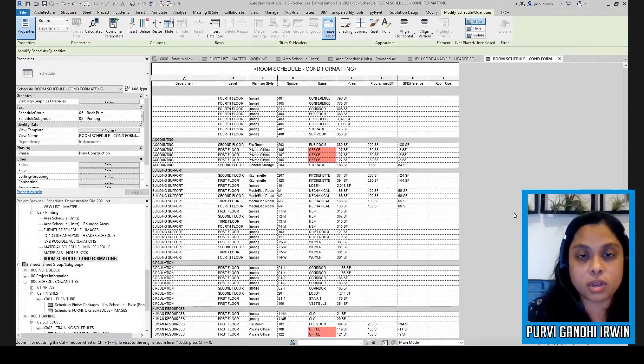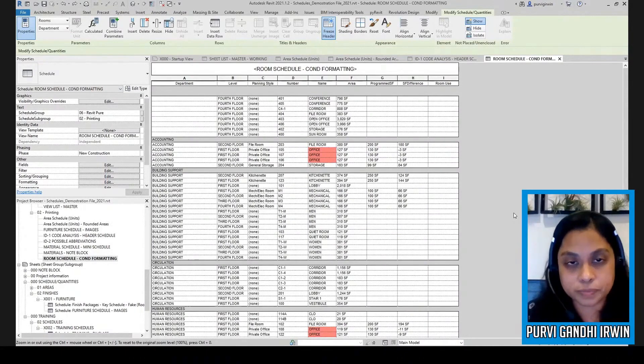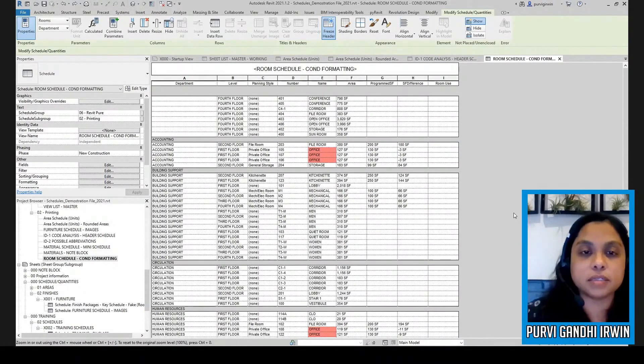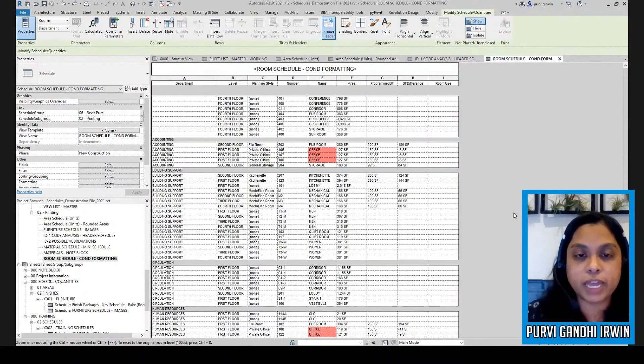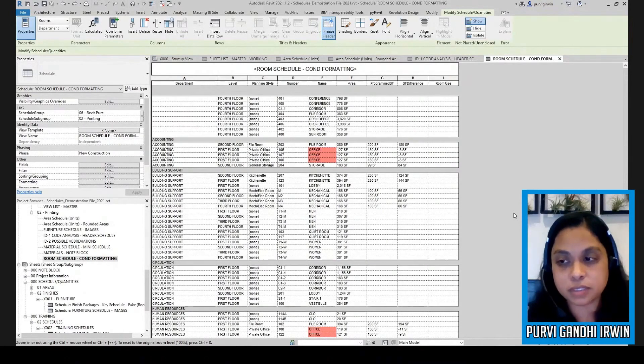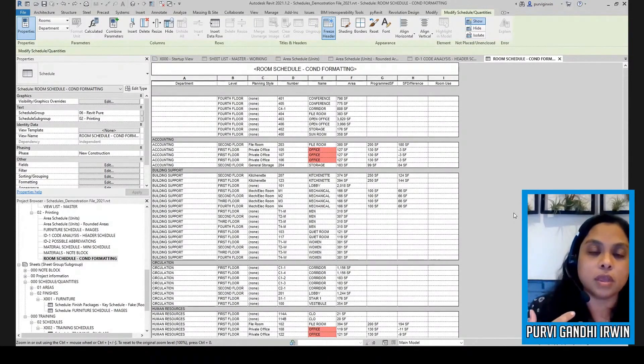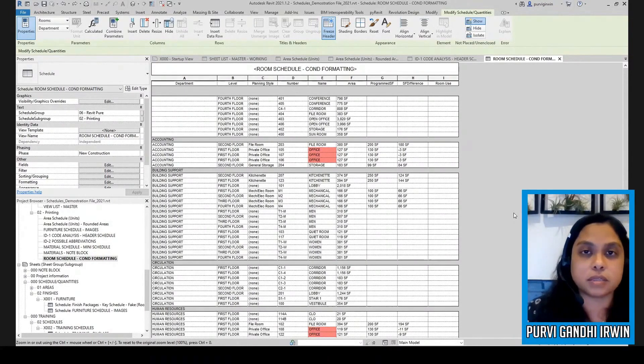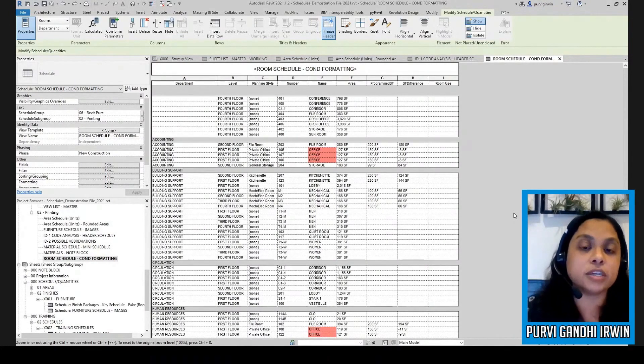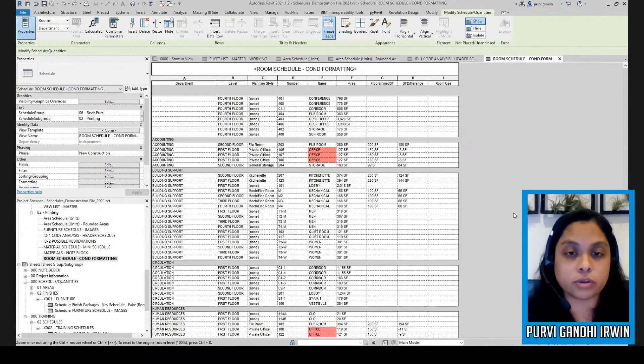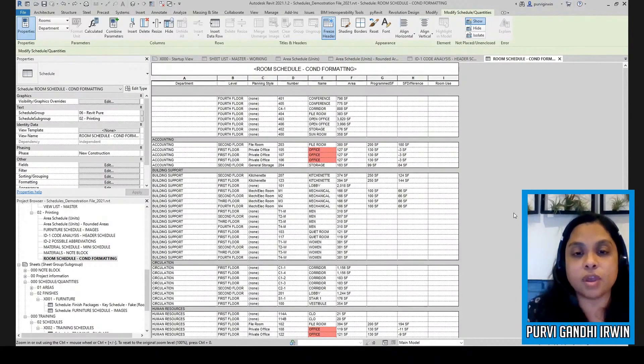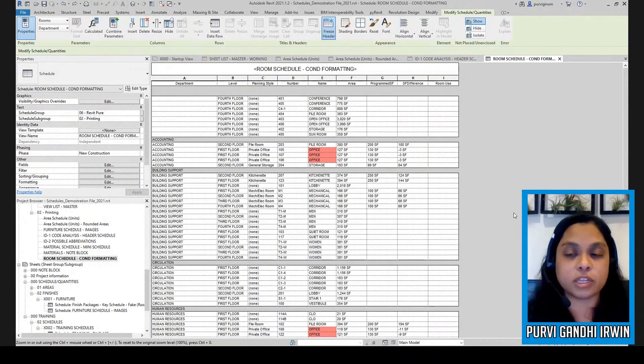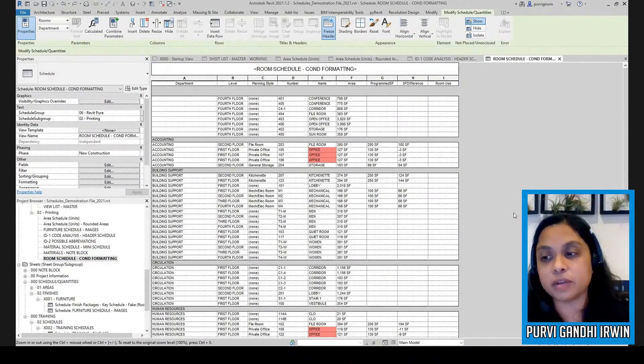So here I have a room schedule and if you're doing a lot of planning, if you're planning out spaces and you're given a set of criteria by your client, like I need to have offices that are at least this big.